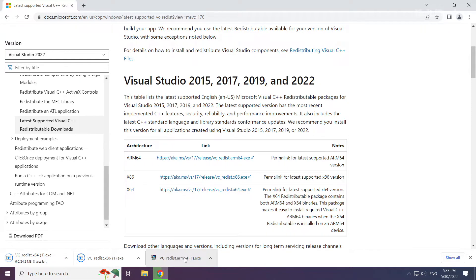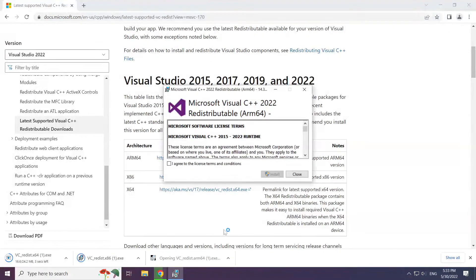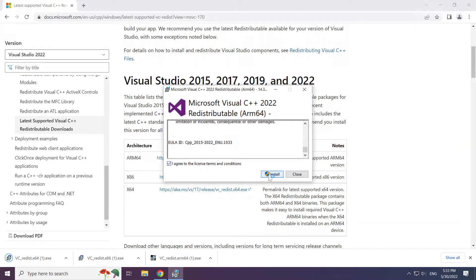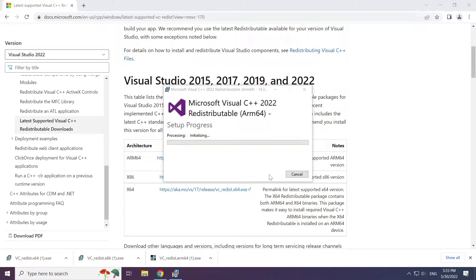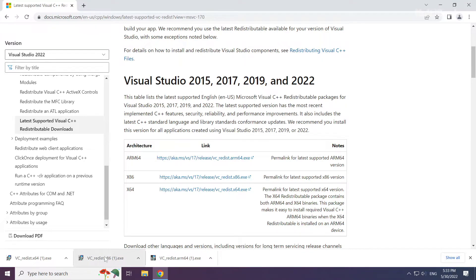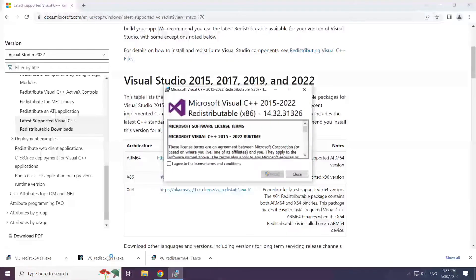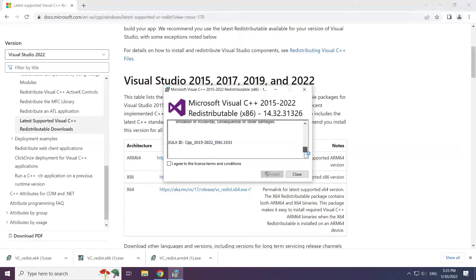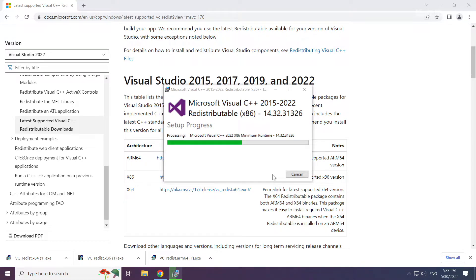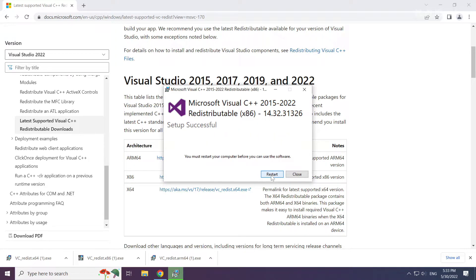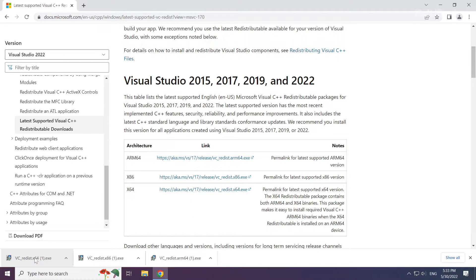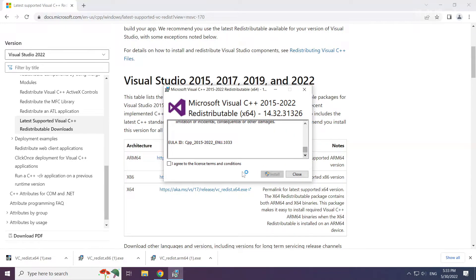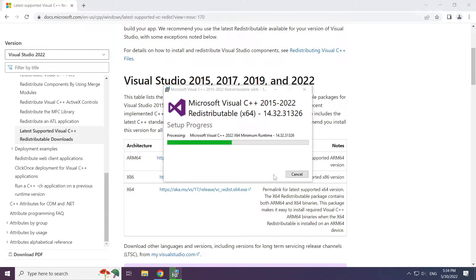Install the downloaded file. Click I agree to the license terms and conditions and click install. Repeat for the others. Click close. Close the internet browser.